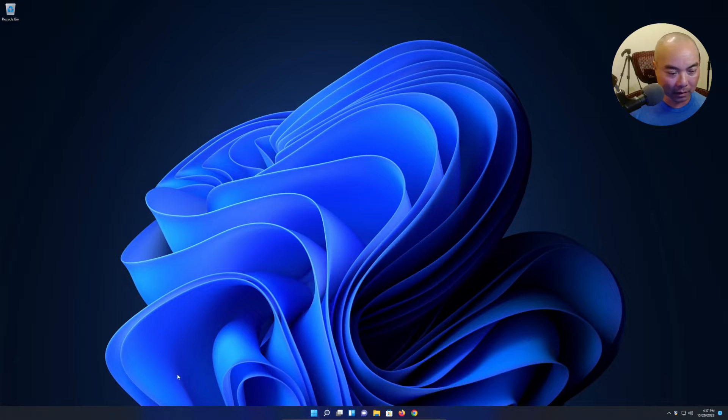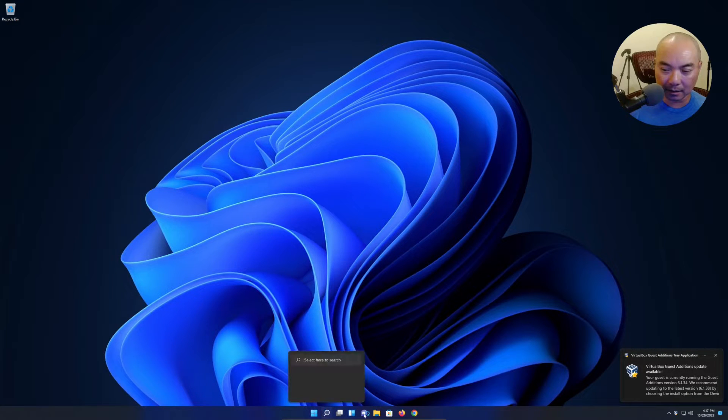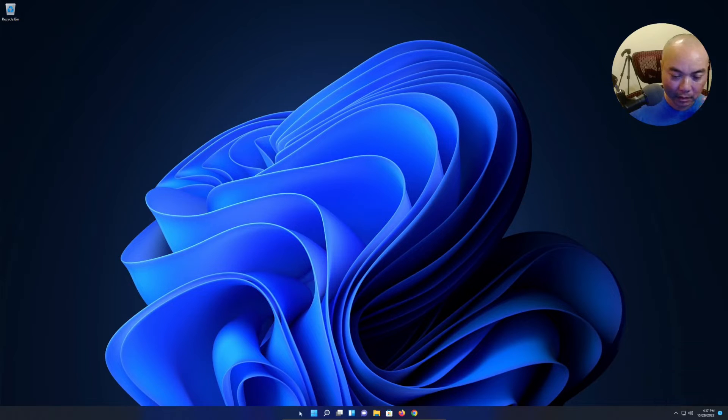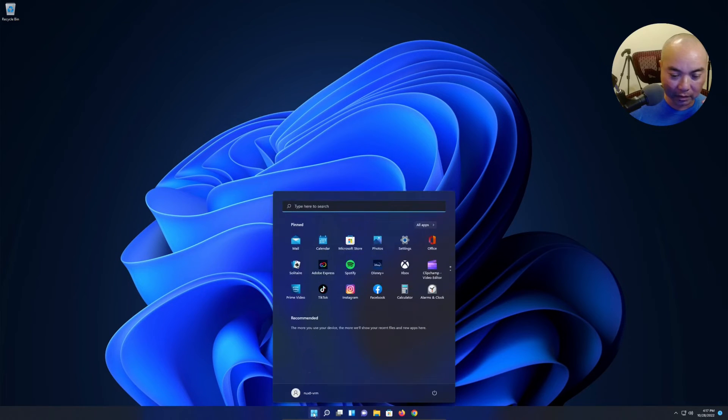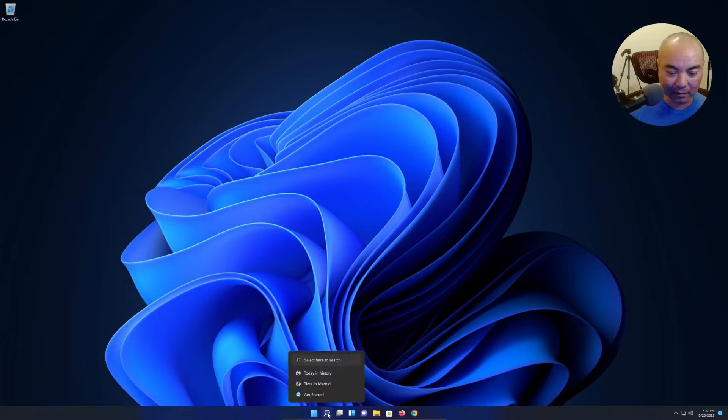It does look different because the dock is down here at the bottom, which is very similar to what Mac has. I mean I'm already used to that, so that's fine.